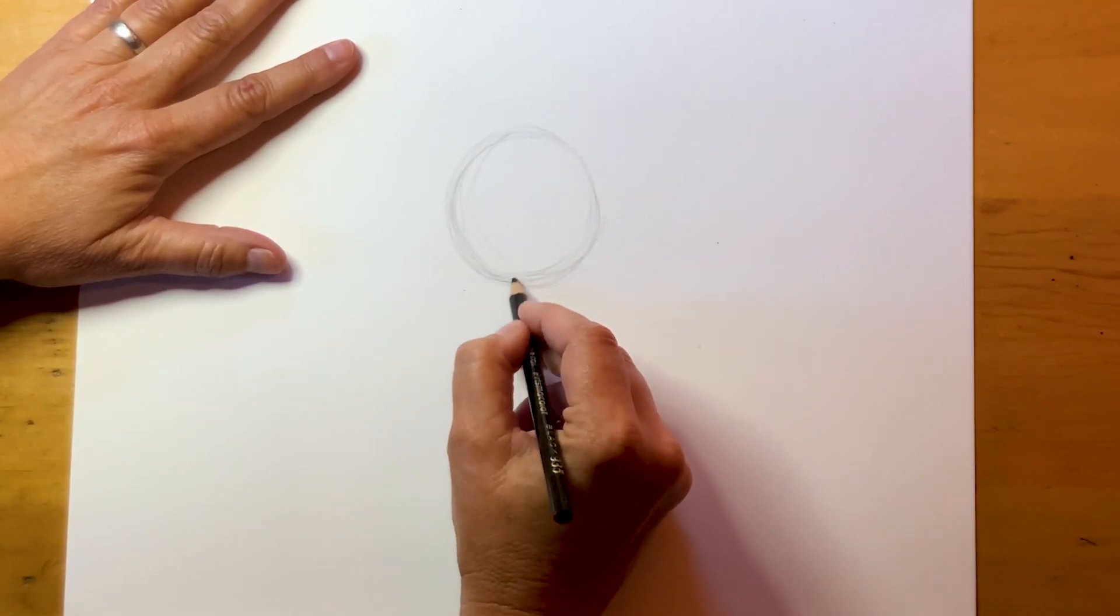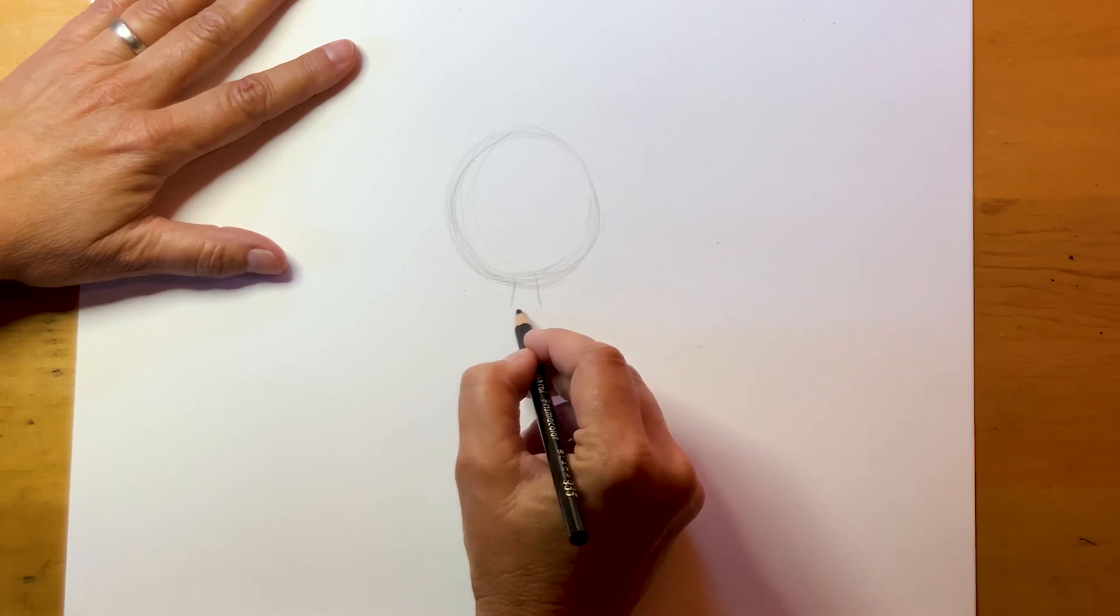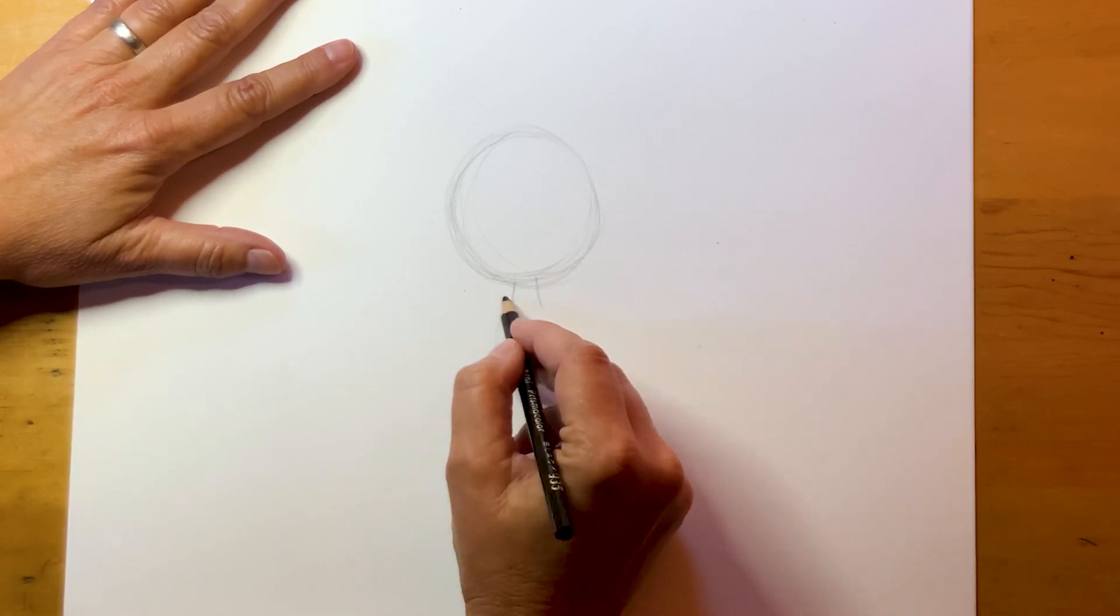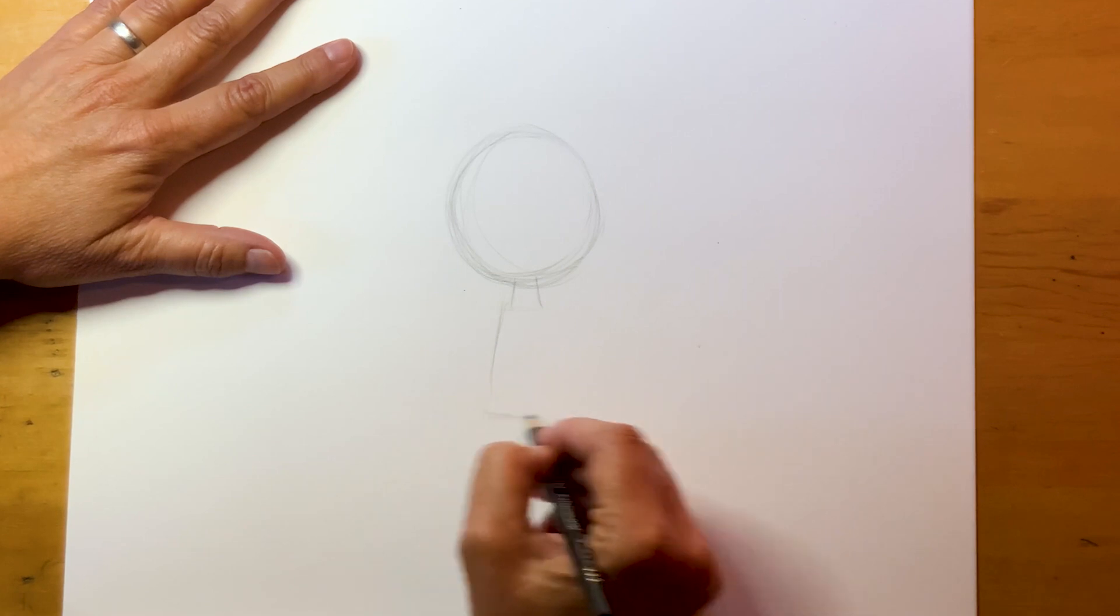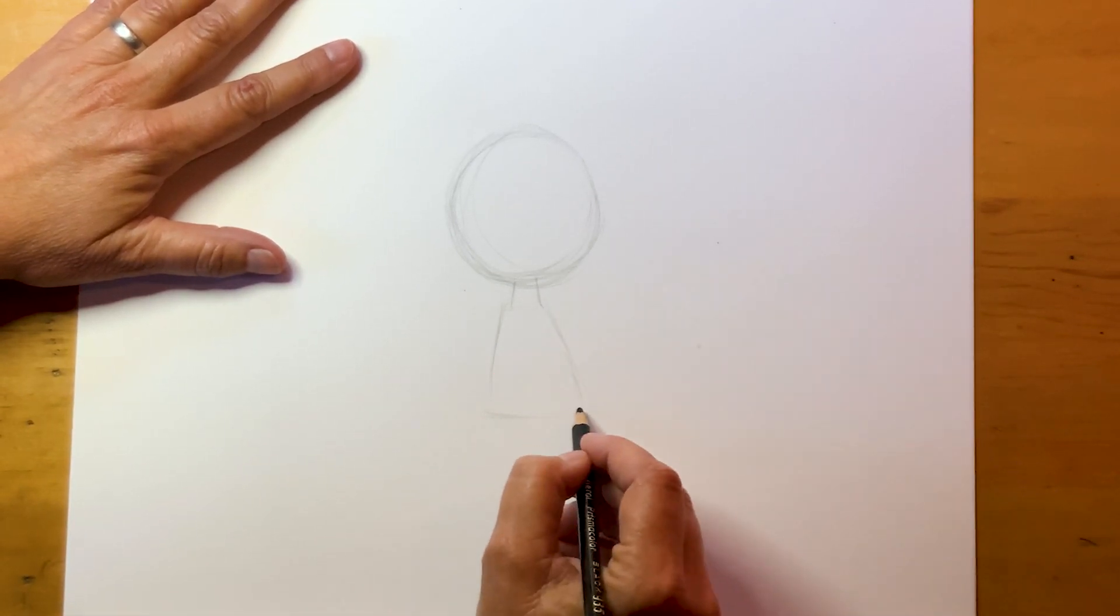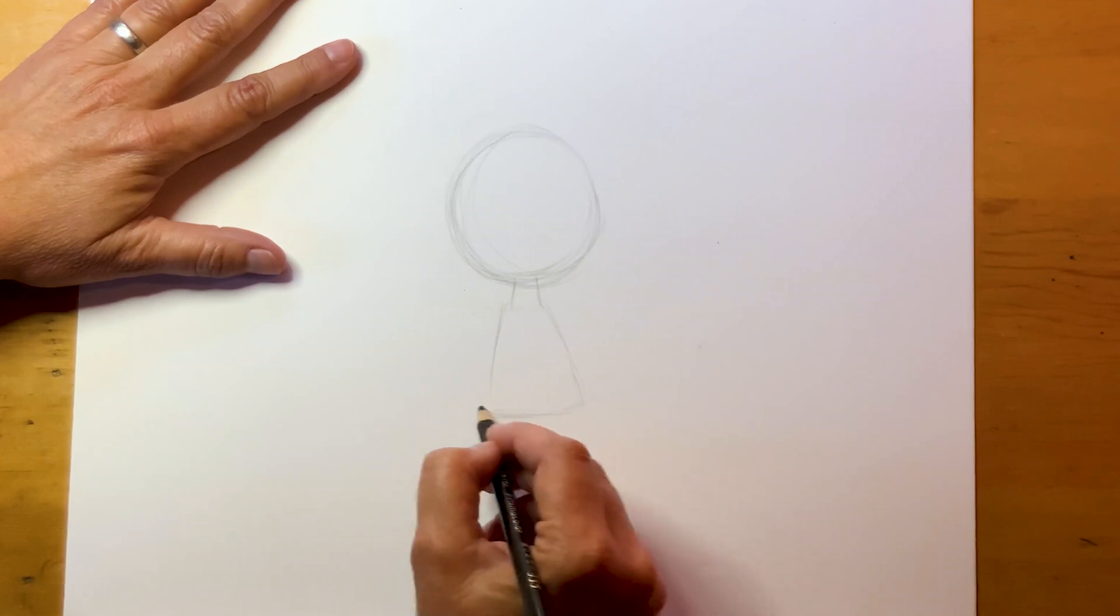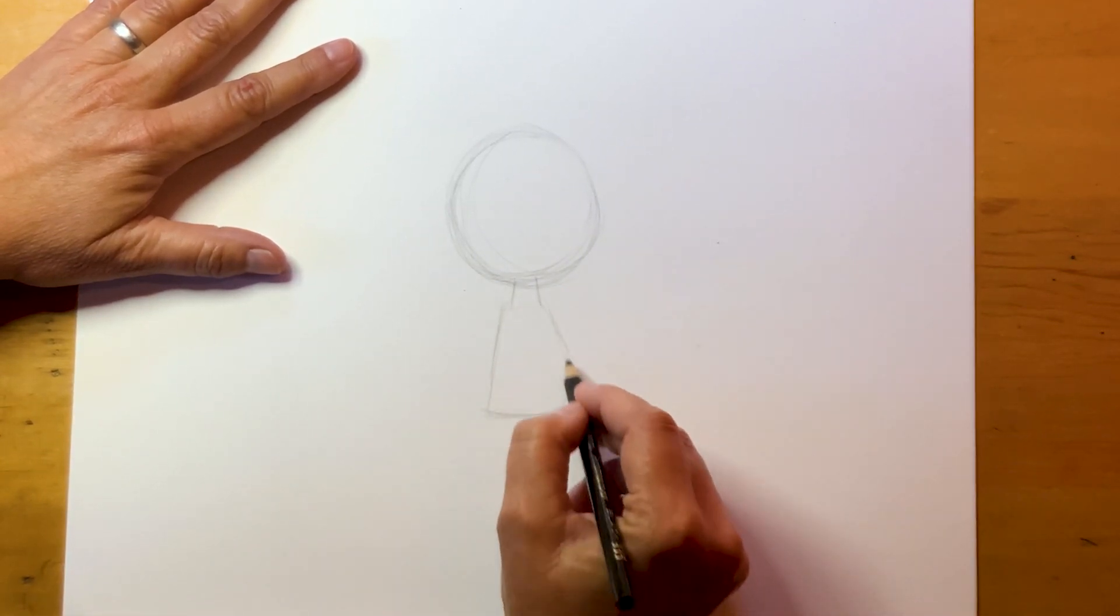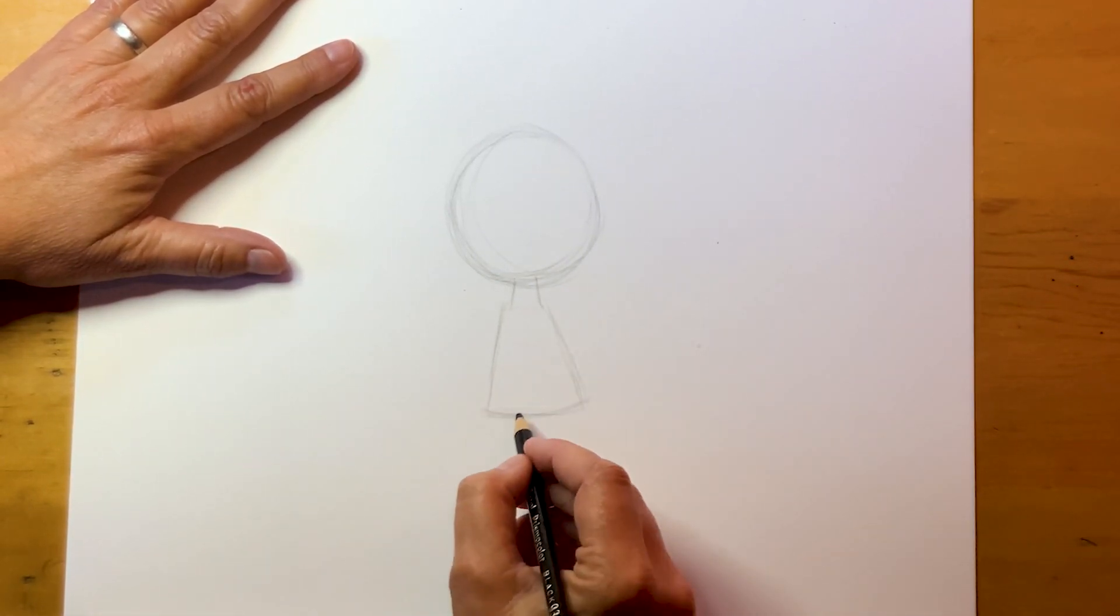And then her neck is right here and then her body comes down. Her body is about the same size as her head, maybe just a little bit less. It's kind of a triangle. That's the funny thing about Peanuts characters, they have very big heads and small bodies.